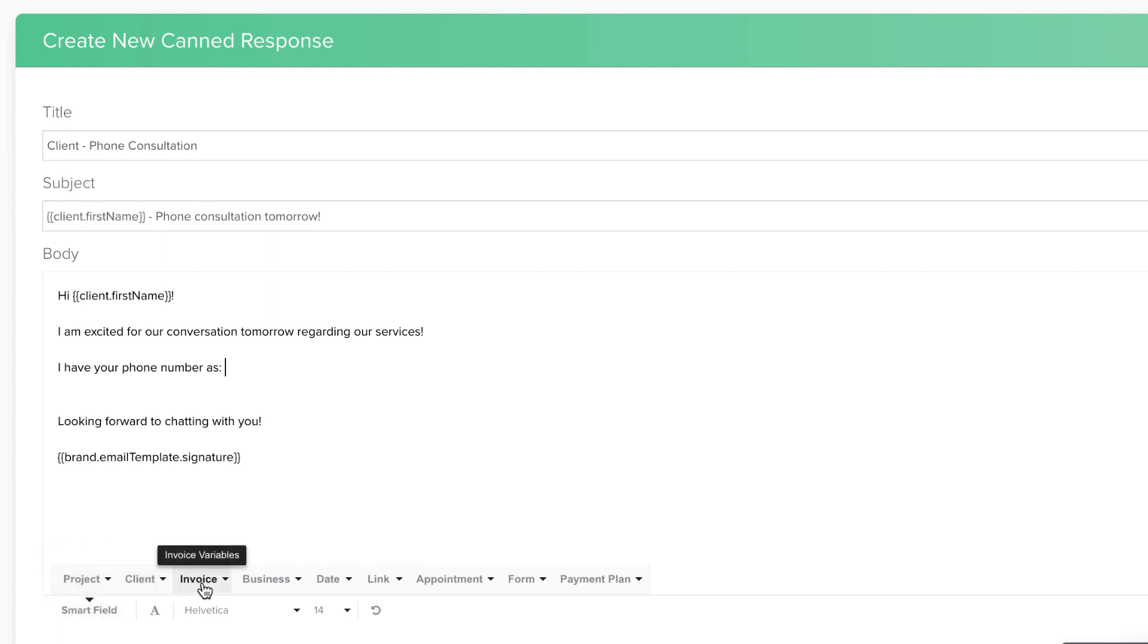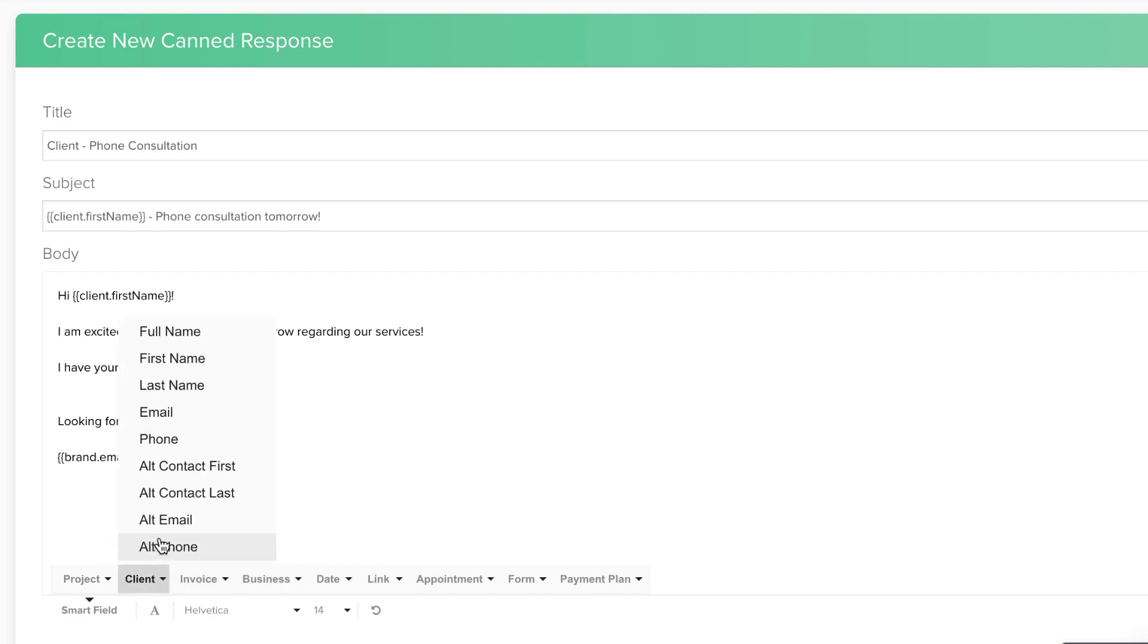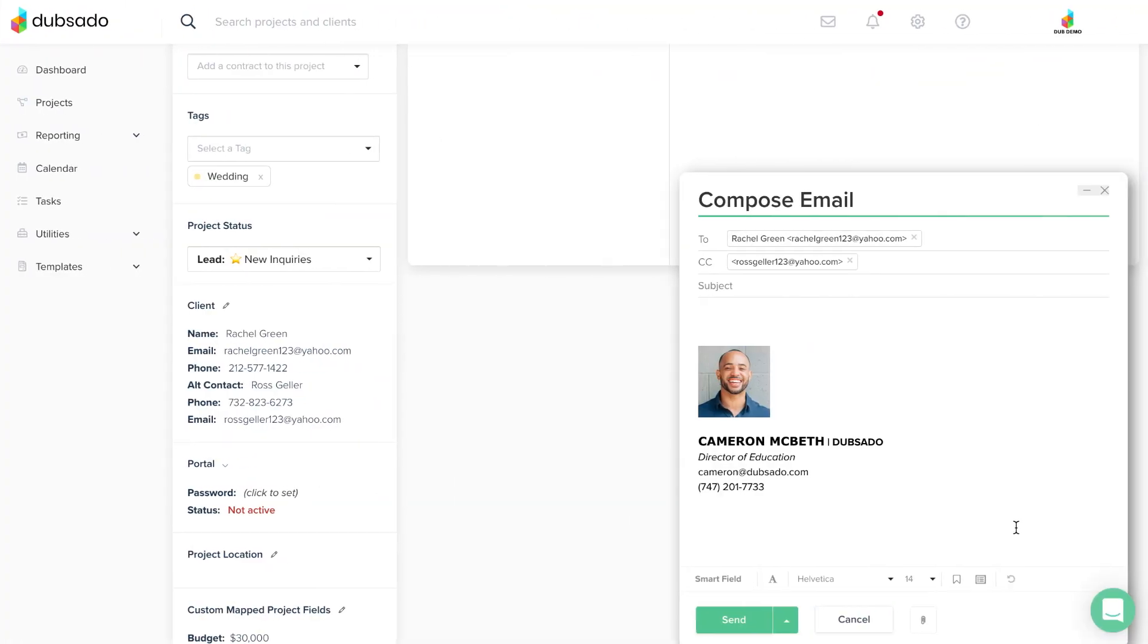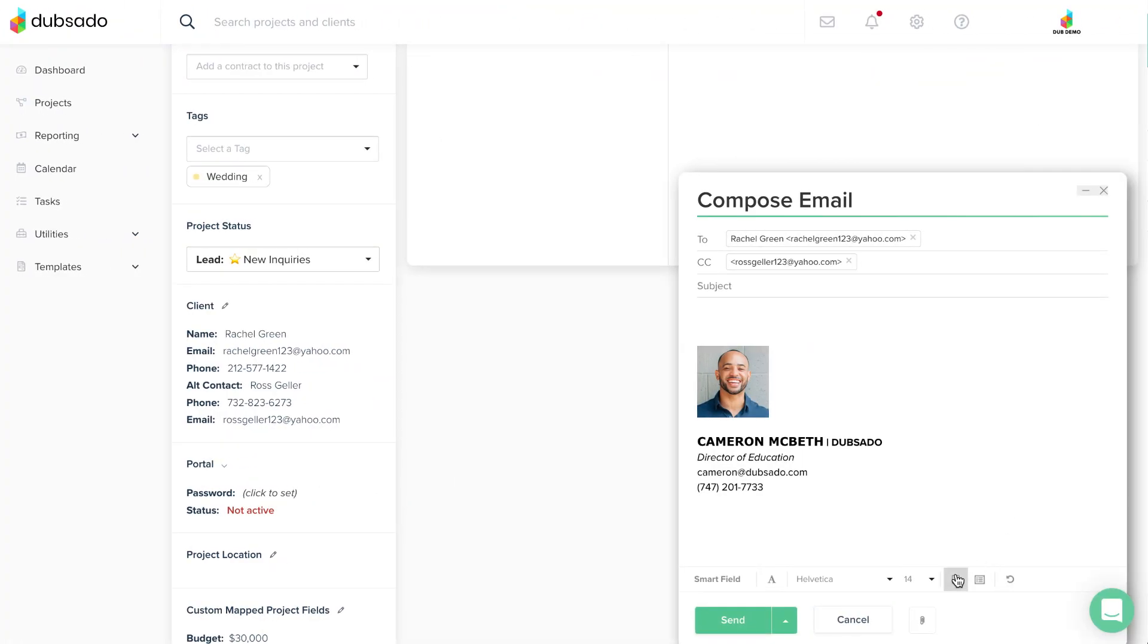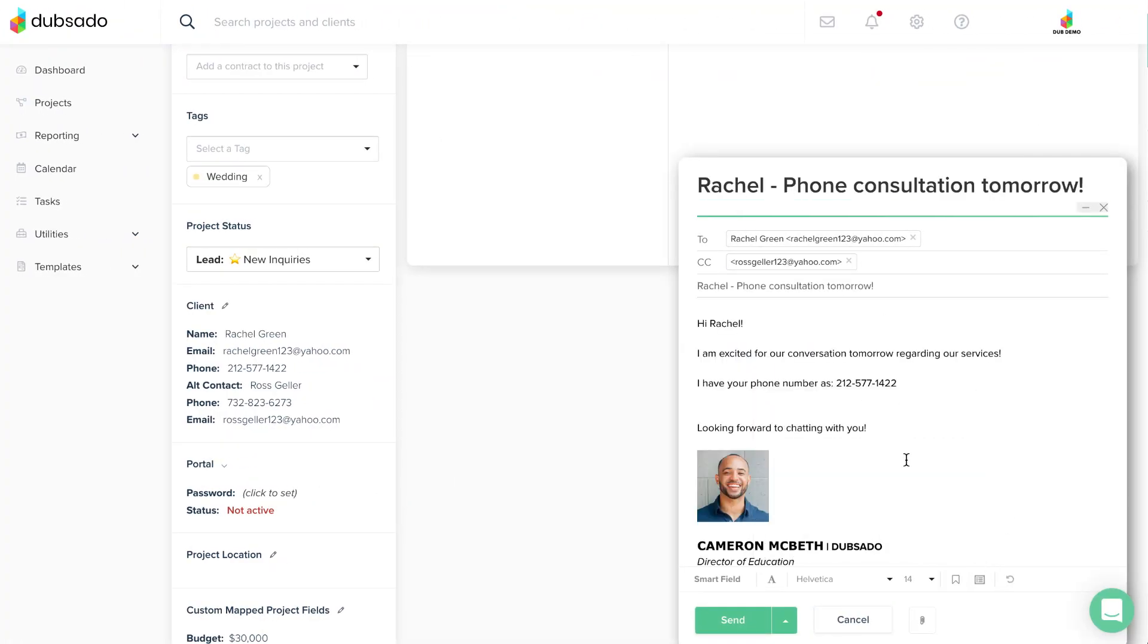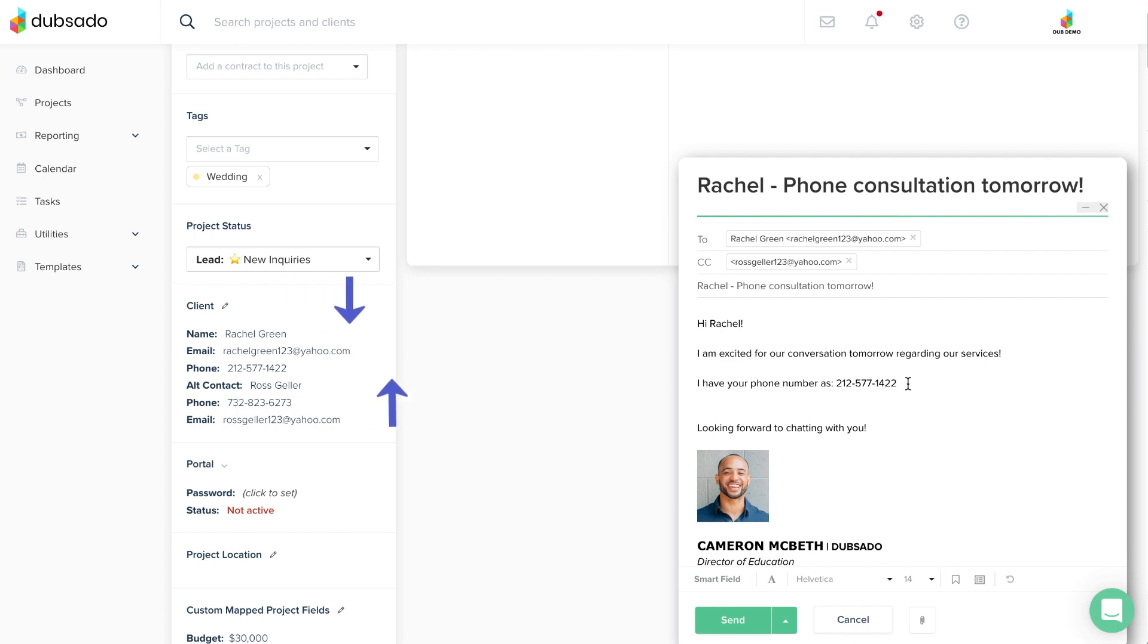You can autofill details about projects, invoices, and more. If you insert a Smart Field into a form or canned email, and then add the template to an actual client's project, the special code gets replaced with the appropriate information from the project, making it easy to quickly personalize details in your client communication.